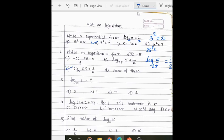Next question: log 1 to the base 10. We know that log 1 to the base a equals 0. According to this property, the answer is 0.